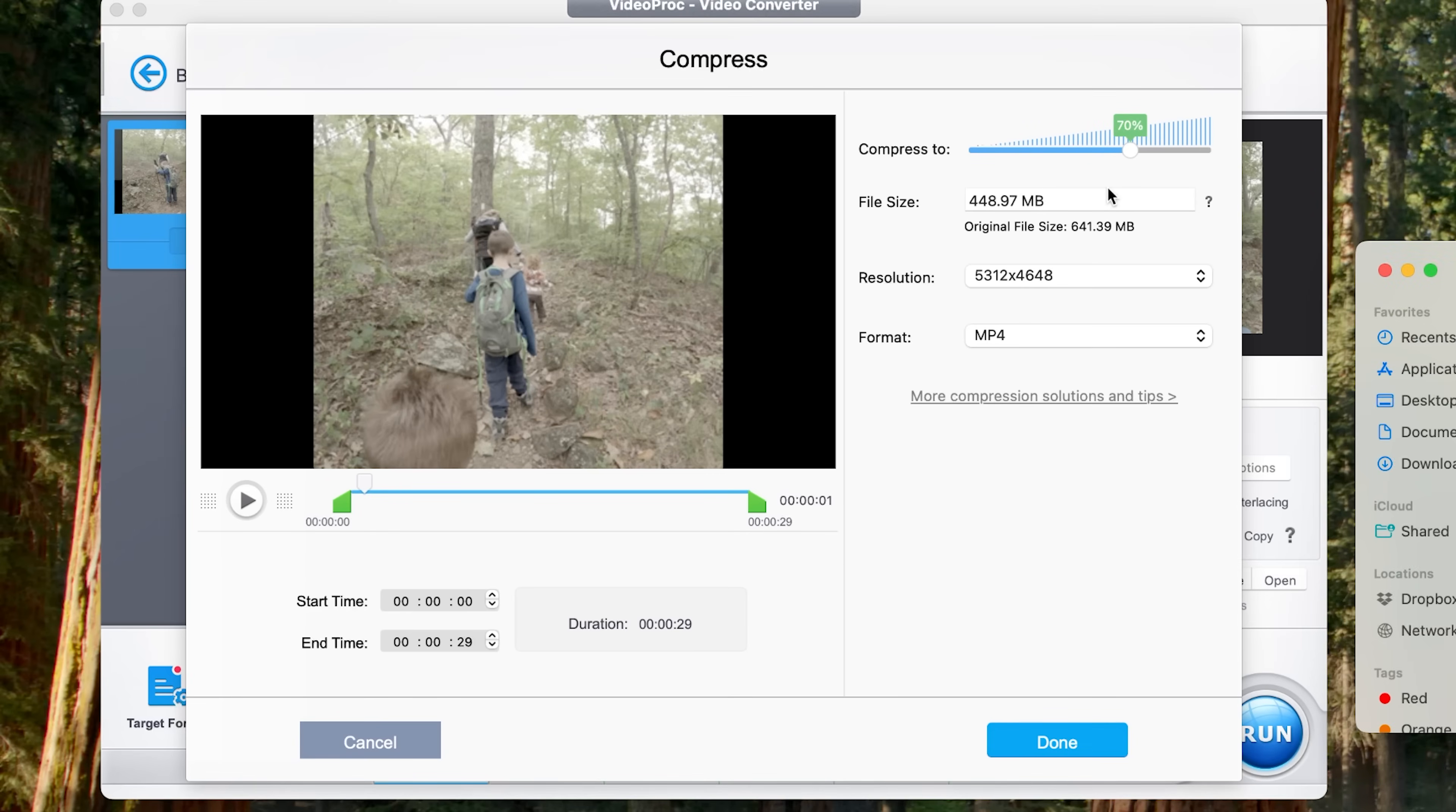But the good news is we can compress it much further than that and still get really good results where you cannot tell that file has been compressed. So what I like to do here is I like to do the 80-20 rule. And what I mean by that is I like to compress it by 80%.